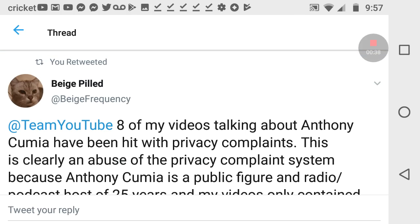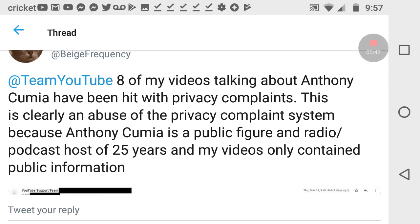Beige tweeted out at Team YouTube, eight of my videos talking about Anthony Cumia have been hit with privacy complaints. I've noticed this as a new thing within the past three months I've gotten these.